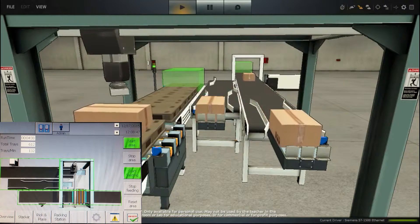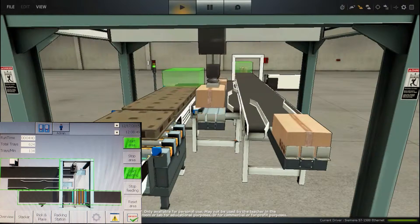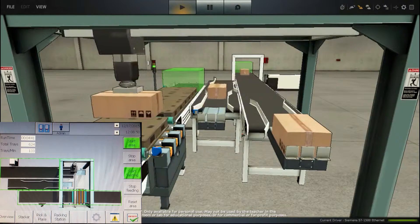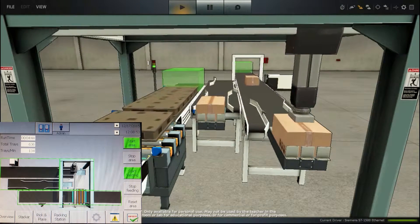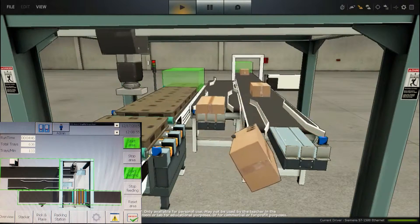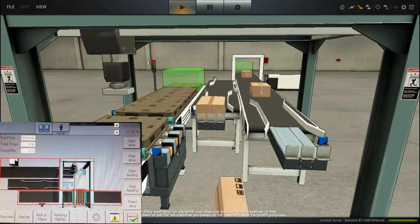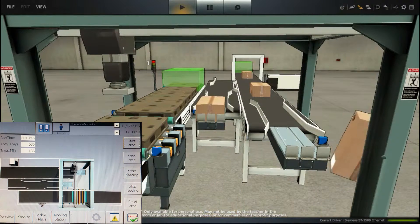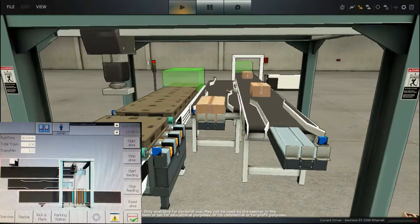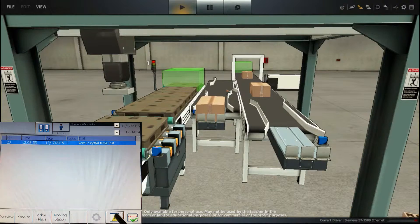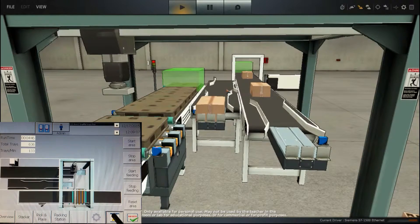However, if the pick and place drops the box during movement, an error will occur as well. The pallets will not be released before a box has been delivered to it. So by resetting the error, the pick and place will then get a new box.